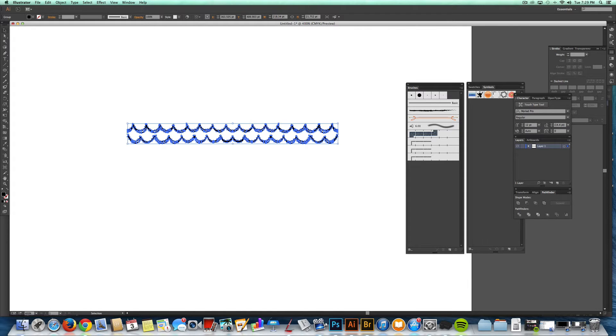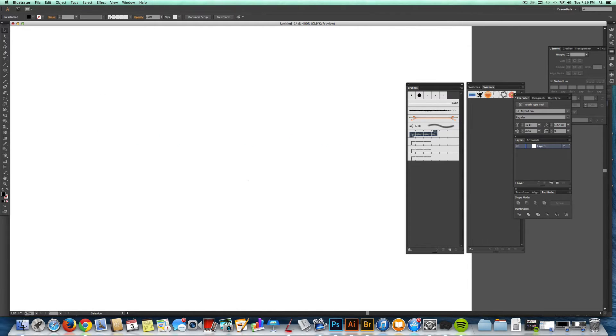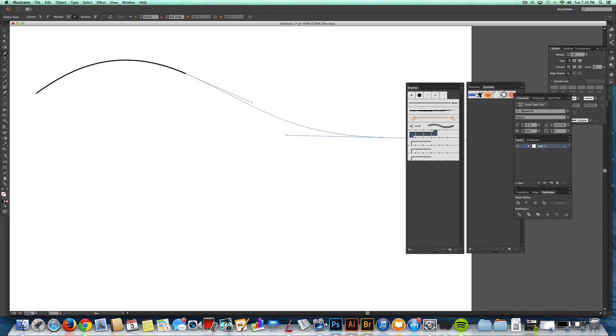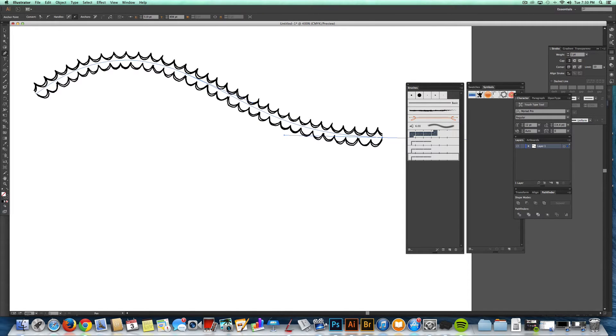And now it is an Illustrator brush. So you can draw any path and then just click on that brush and it will apply it to that path you just made.